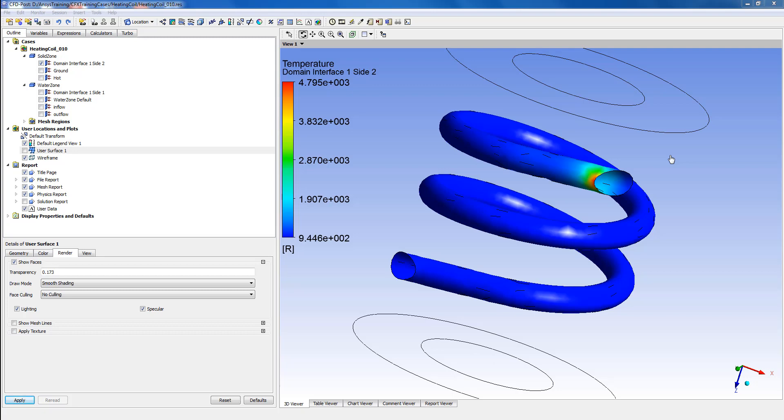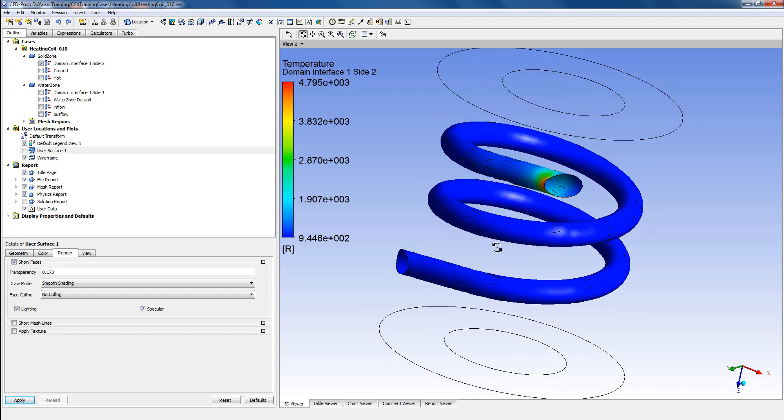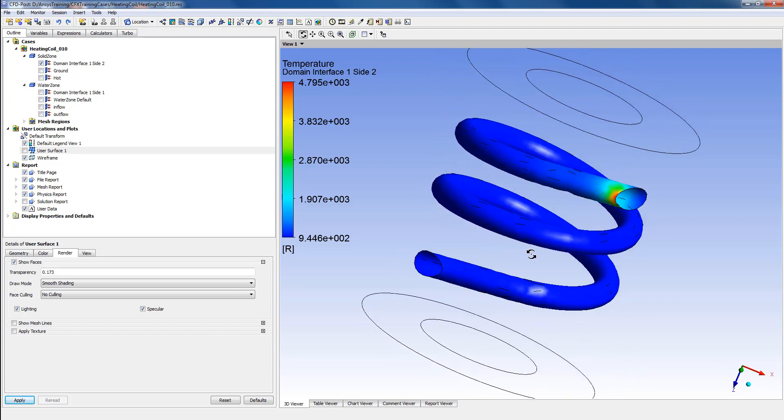Hello, in this video we will learn how to create user surfaces inside CFD Post from existing surfaces or from interfaces. For that, we'll be using an example from CFX. In this case, what we have here is a spiral coil.